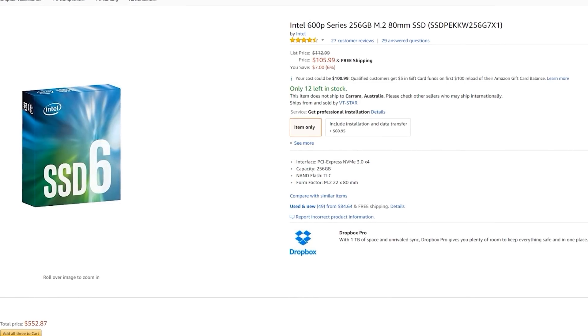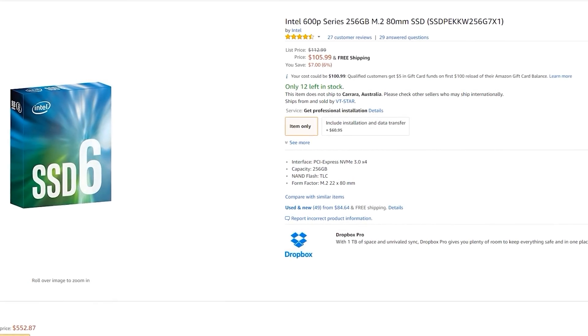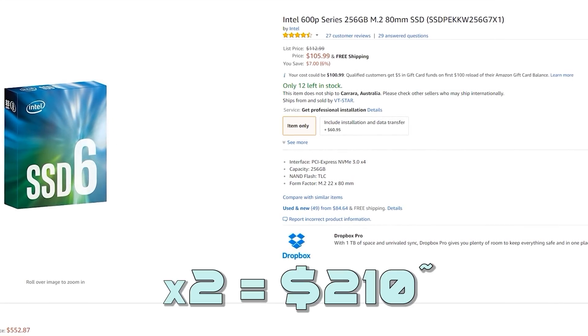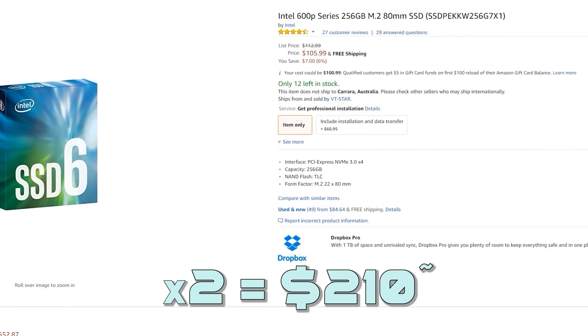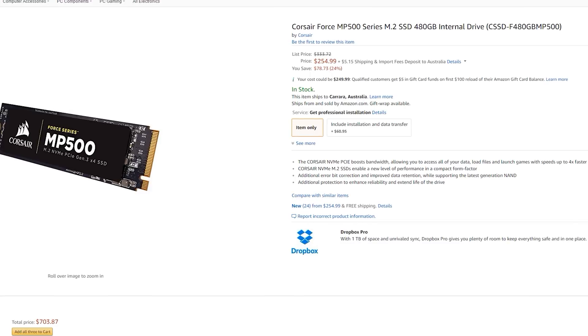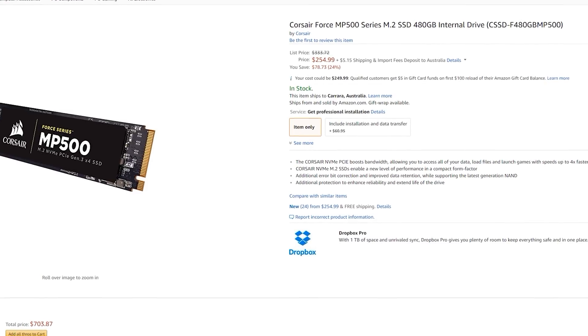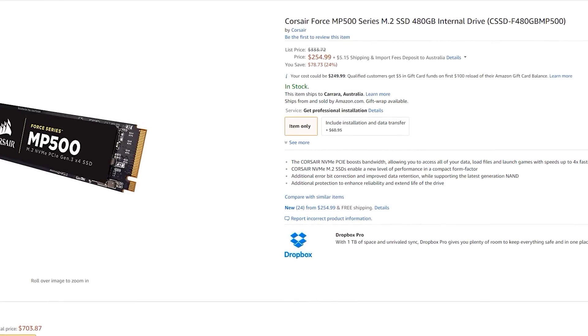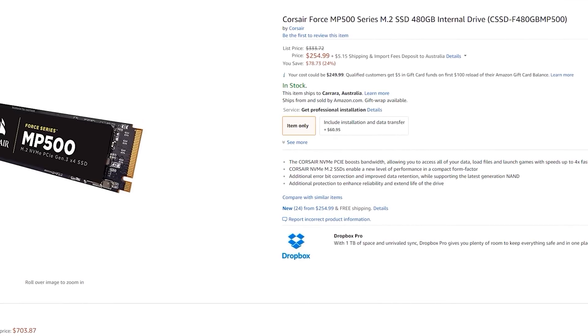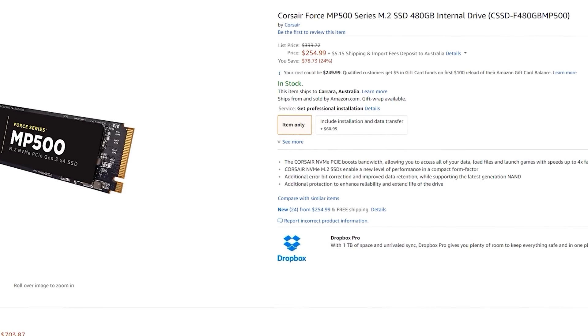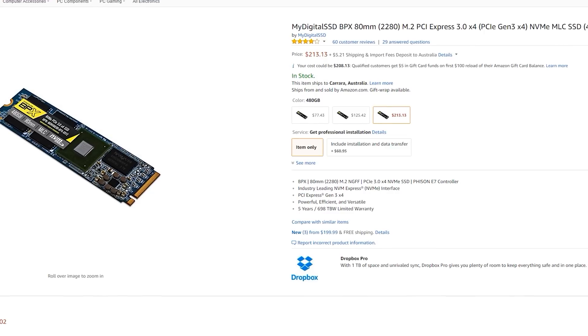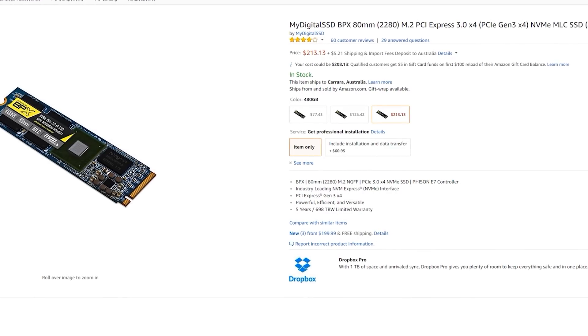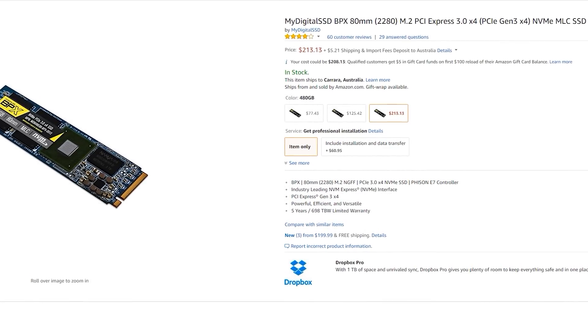There are two other M.2 PCIe NVMe solutions I've already tested: the Corsair MP500 and the APACER Z280. Both are currently a bit over $200 and offer much faster speeds, have MLC flash-based memory, and don't have any performance issues when it comes to consistency.